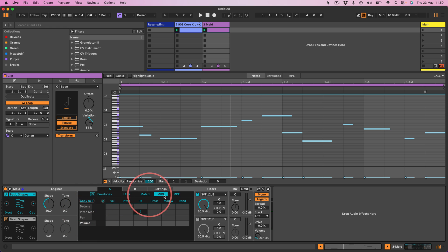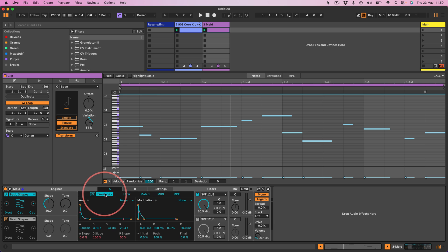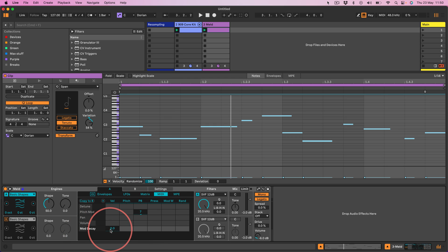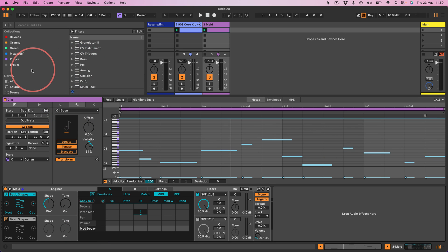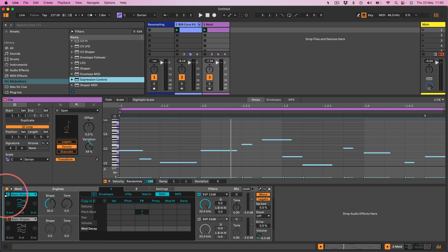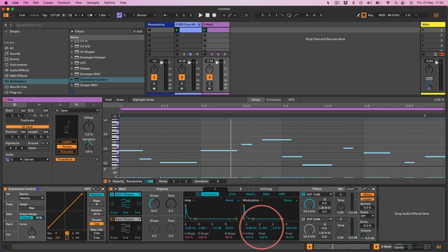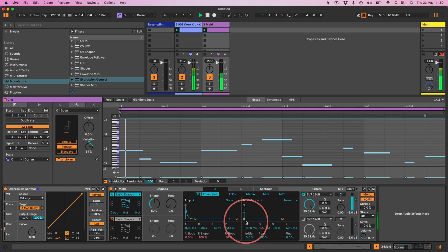You can use velocity to control lots of things in any instrument inside the instrument's user interface. Here we can assign the velocity to whatever we want — for example, go to the envelope and modulate the decay. But what I'm actually going to do is use expression control, because I think it'll help visually demonstrate what I'm trying to do. So I'll go to Modulators, add expression control, and assign the velocity of the MIDI to the decay on the modulator — go to Remote, go to Map, and map that to the decay.